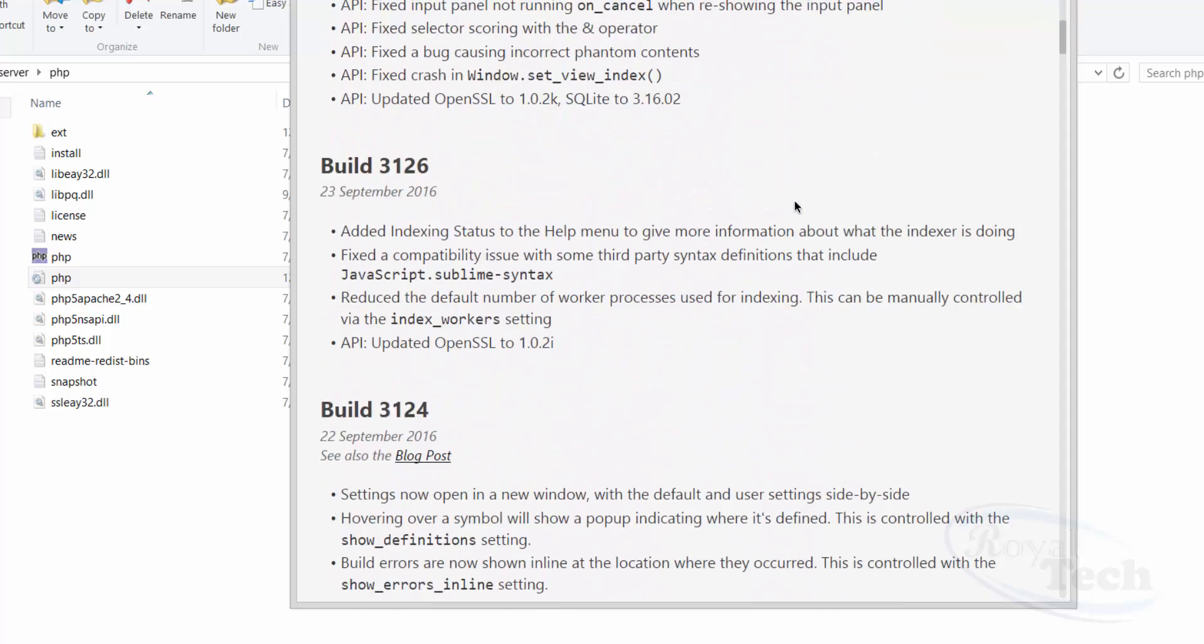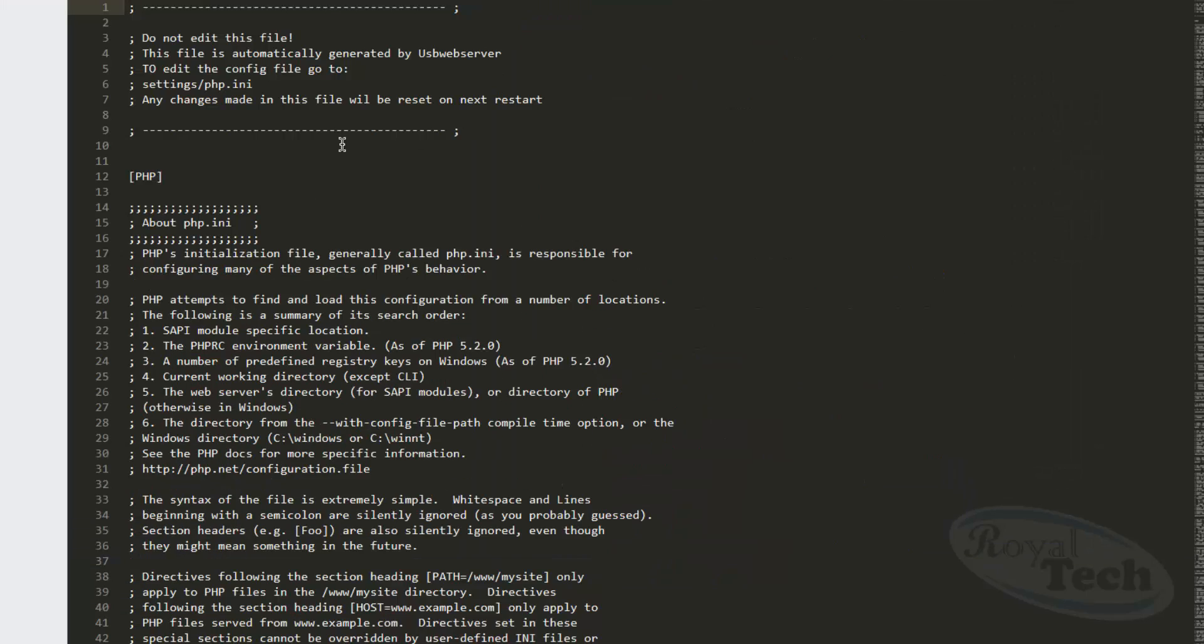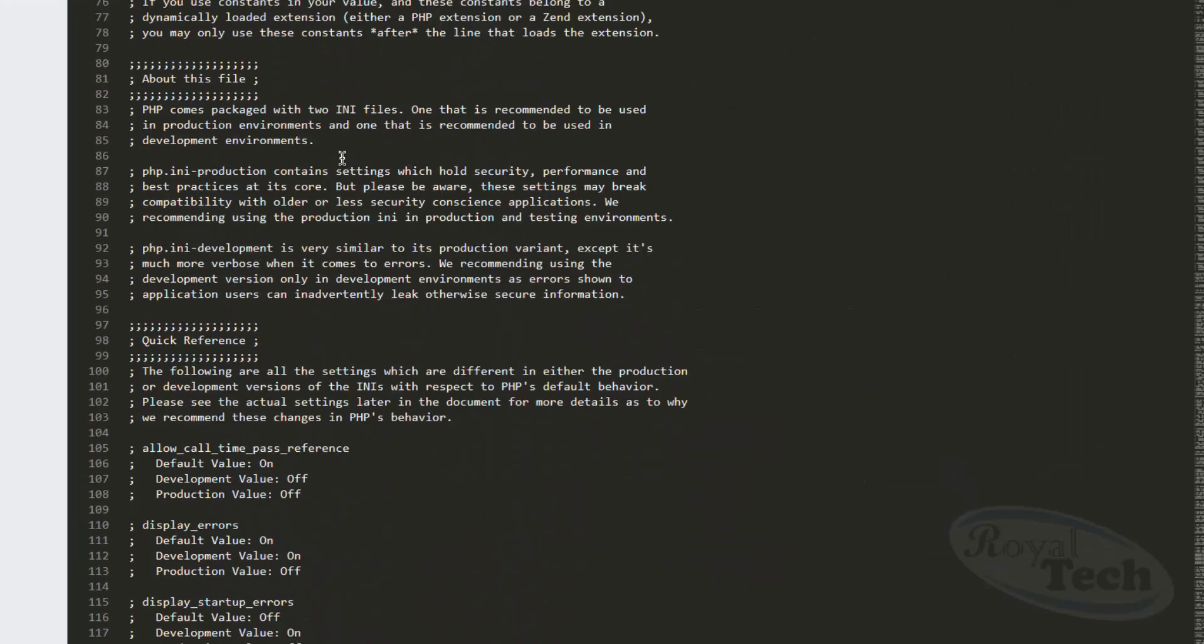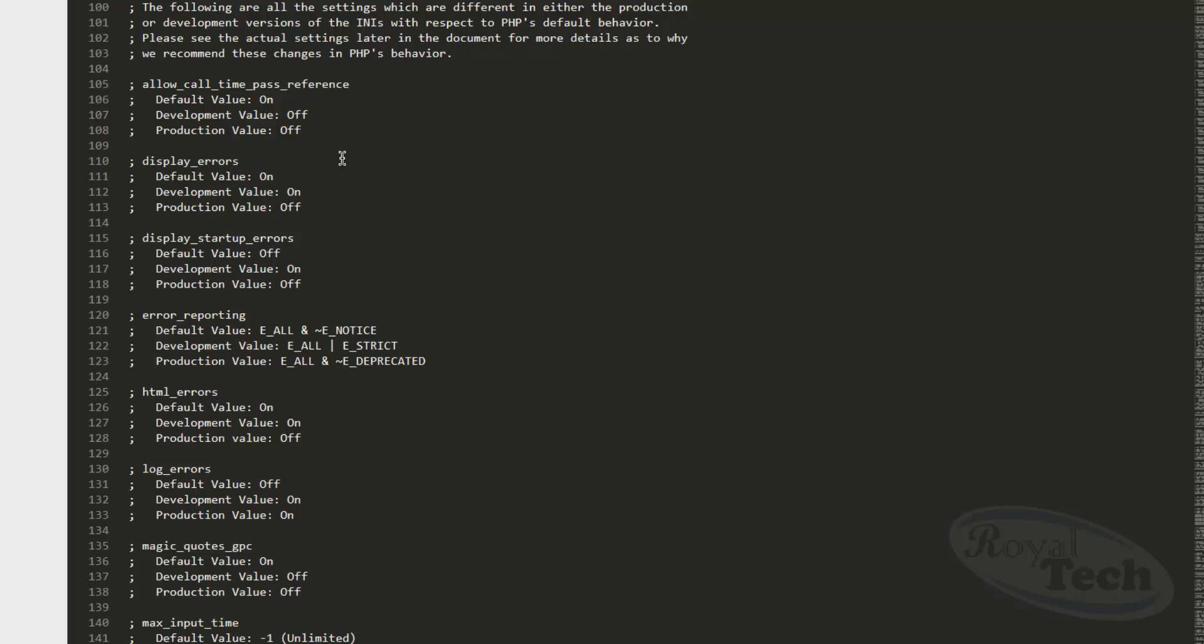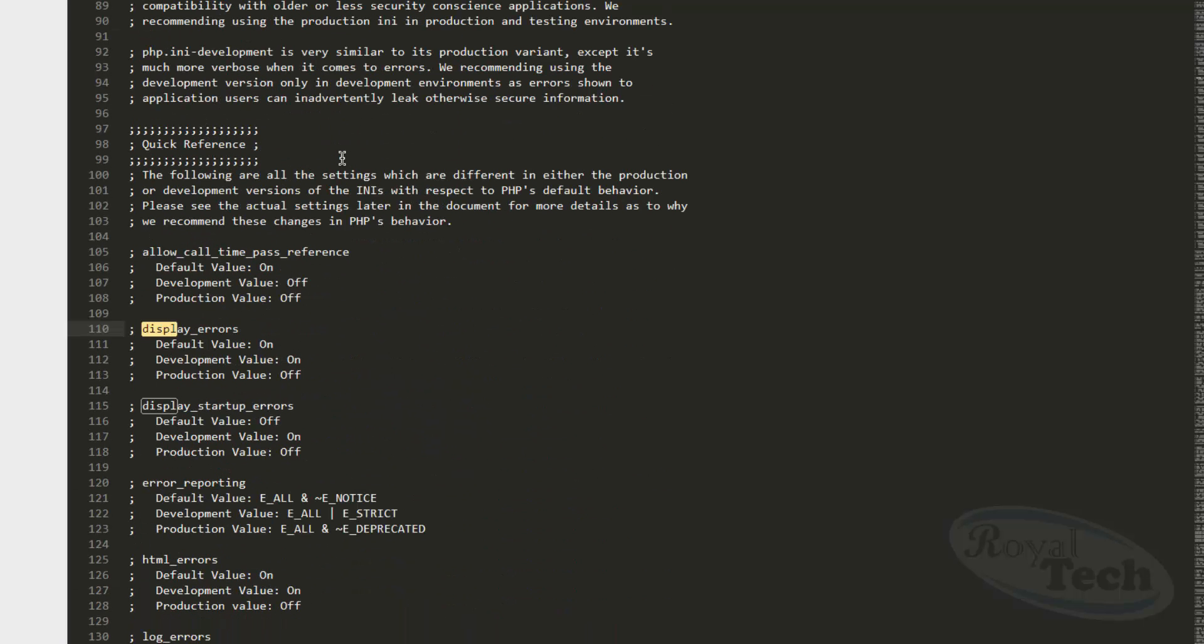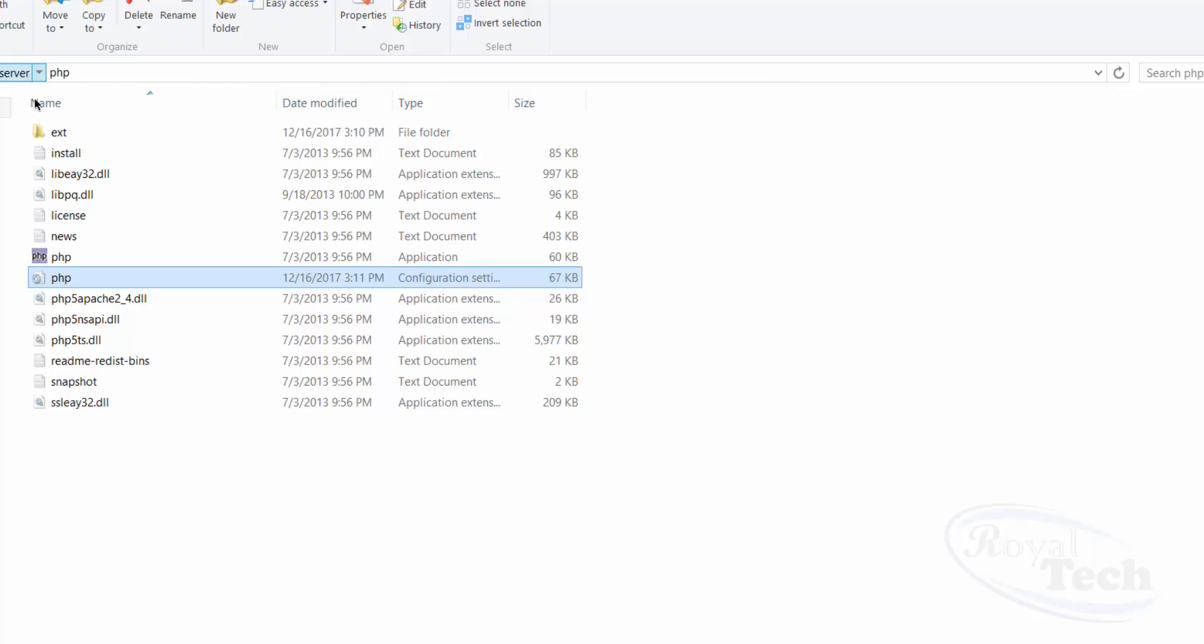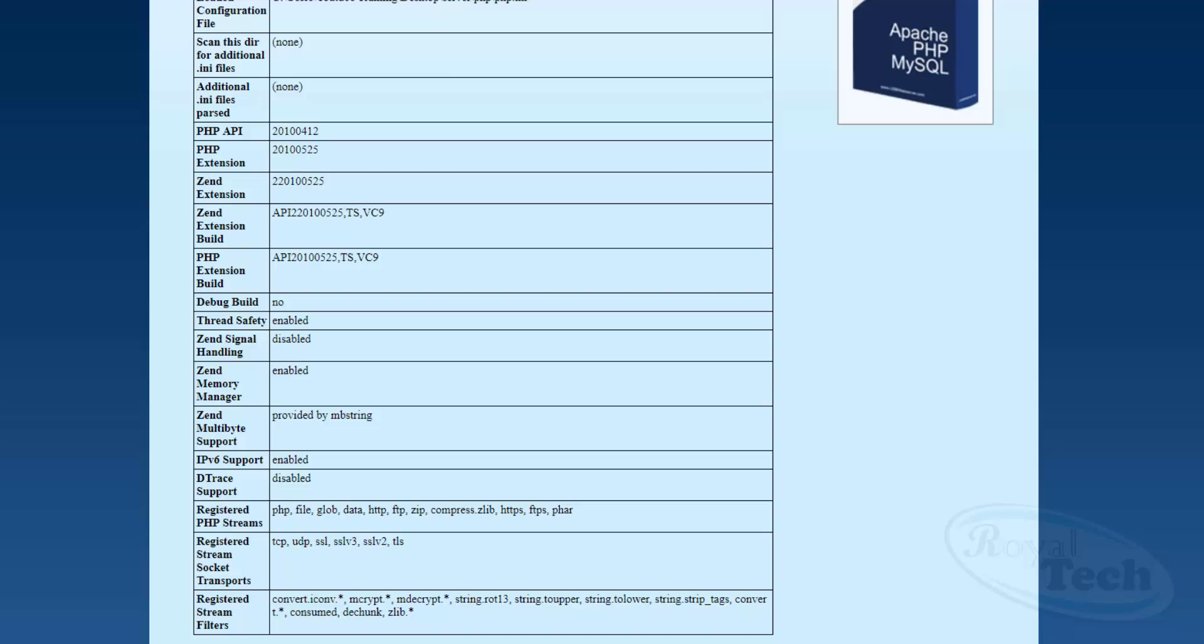So here I have it. Here you can then do all your settings, but these are the major settings you need to do. Display errors has to be turned off if you want to, and there's so many other settings you could also do. So I'm going to go to my browser now and to localhost.